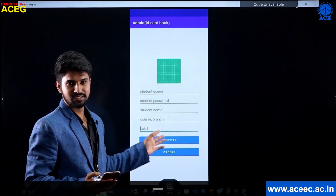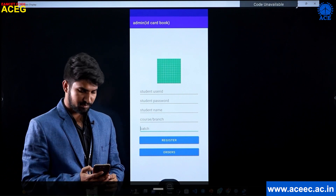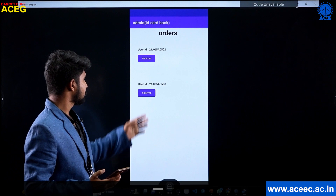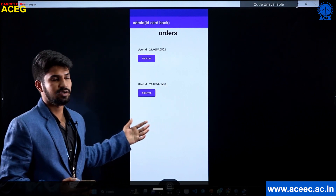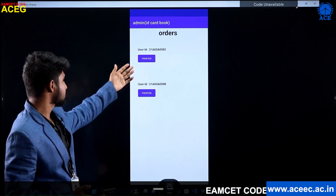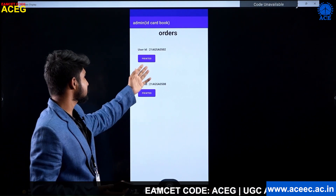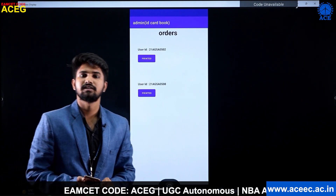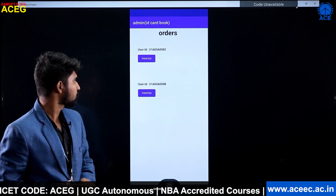Apart from registration, we have another component in the admin app — the orders button. In the orders page, the admin operating in the administrative block can see all the orders placed by students. From this, the admin can update the status of an order so that the live status can be viewed by the user from the user app.